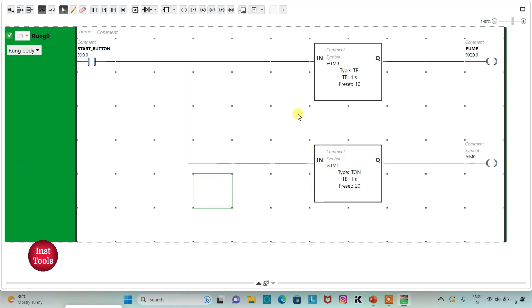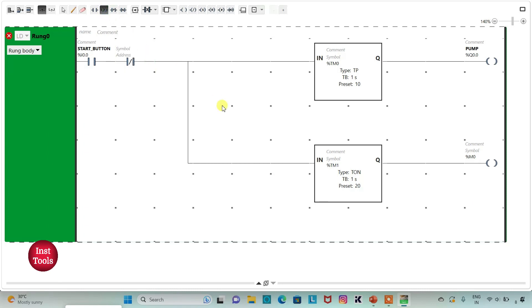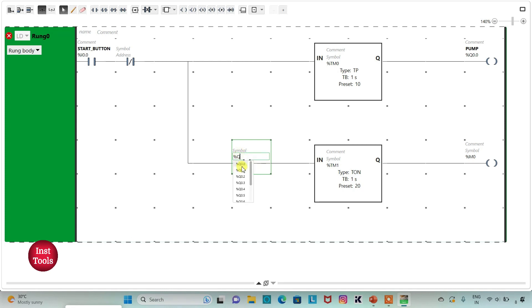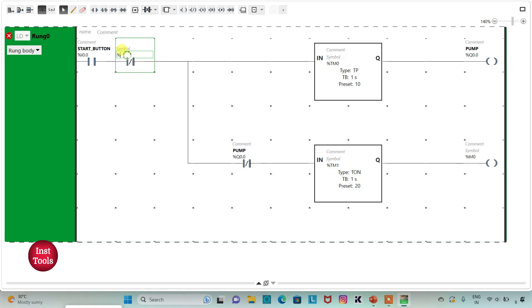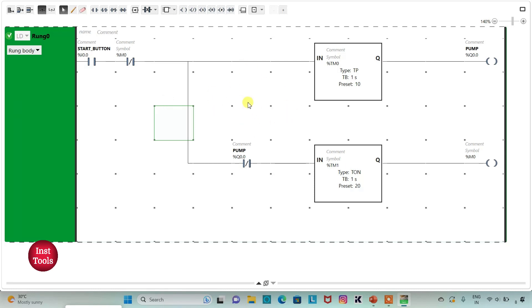And then to repeat the cycle, I will use two normally closed contacts, one here and another here. I will assign address to this normally closed contact as %Q0.0, that is pump. And then I will assign address to this normally closed contact same as memory bit, that is %M0.